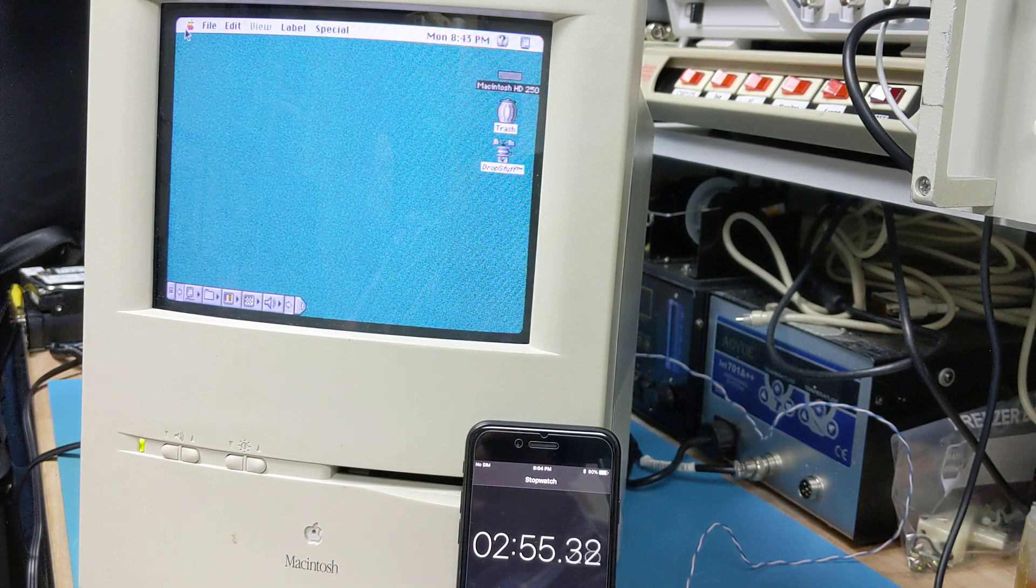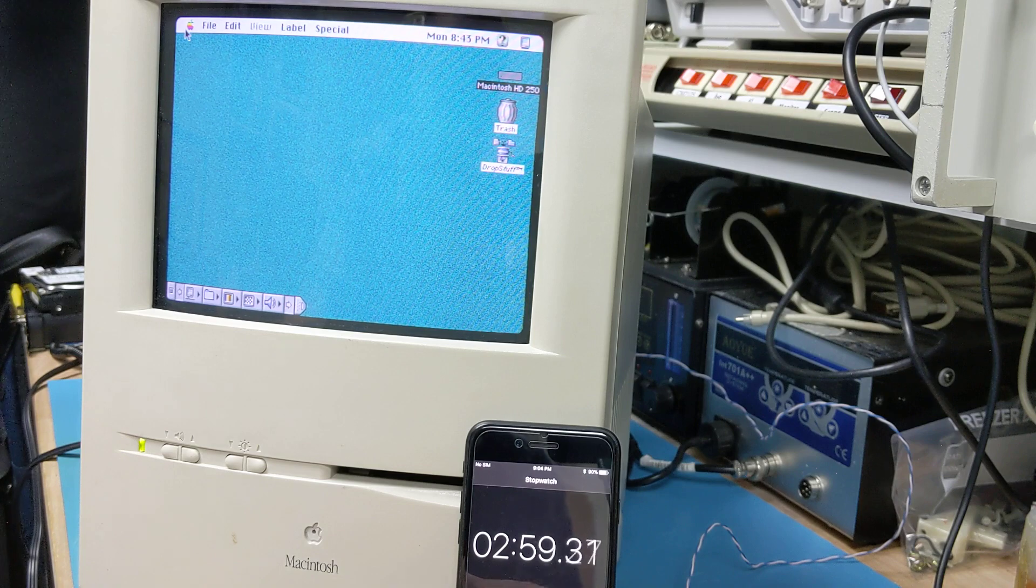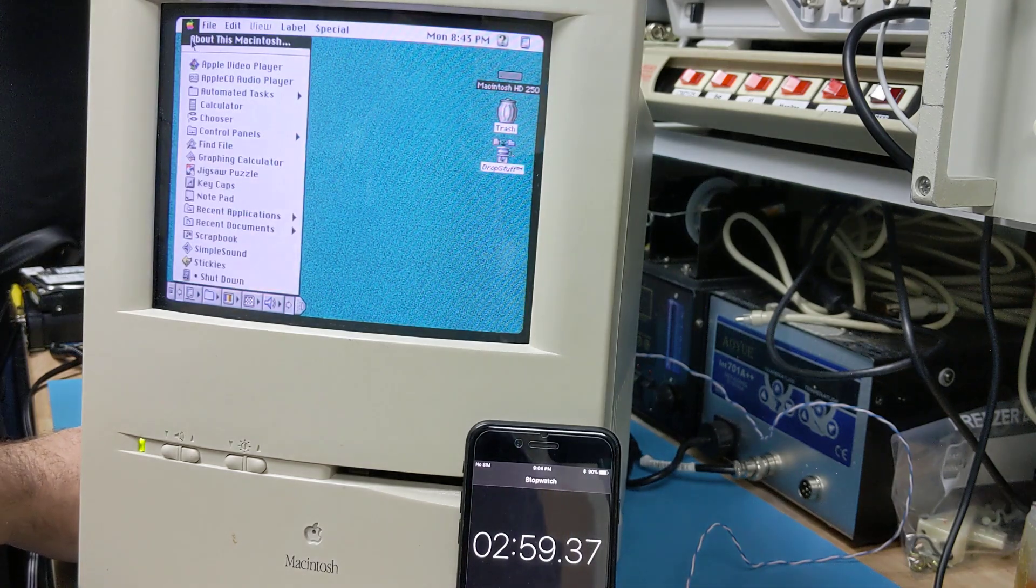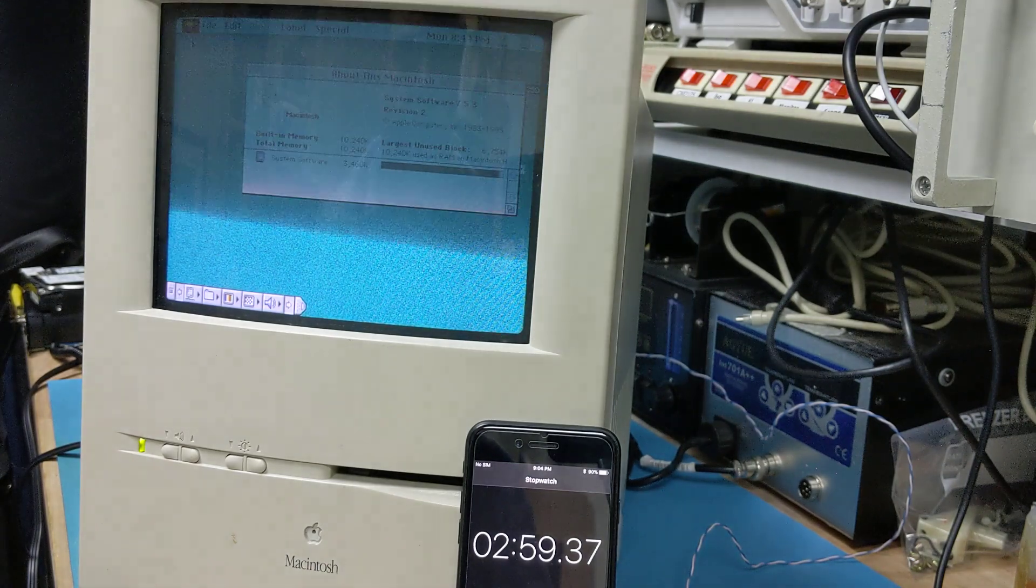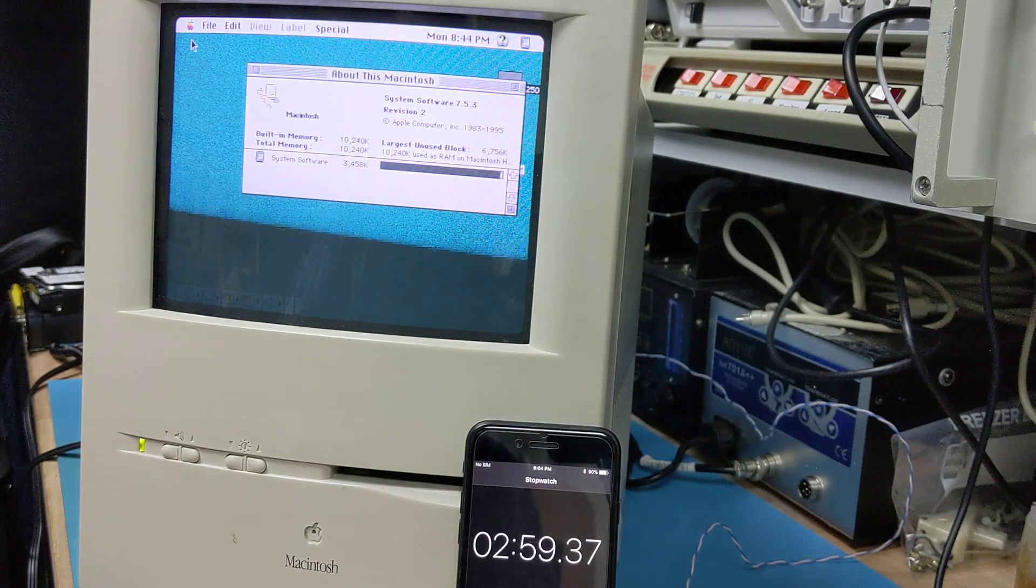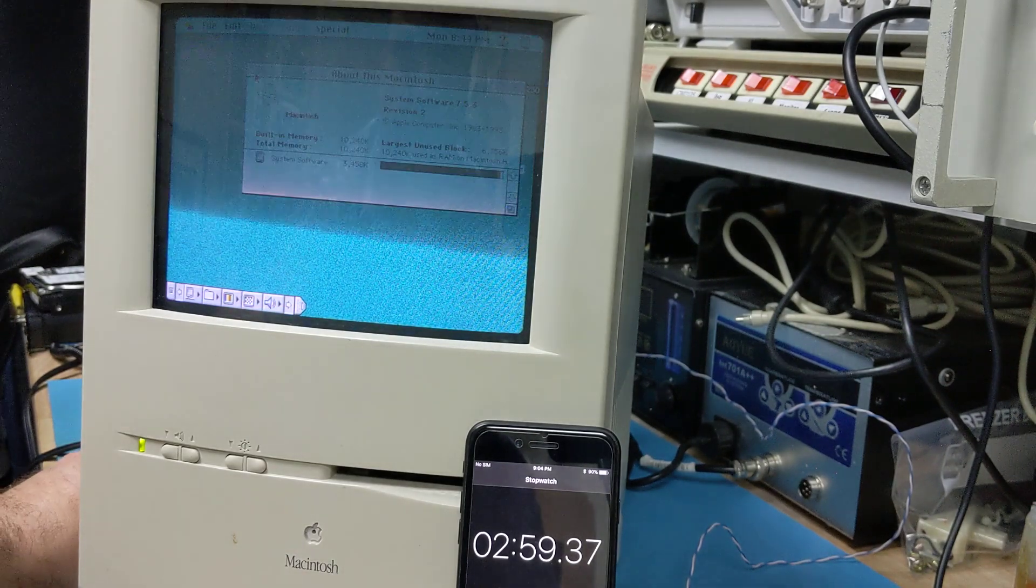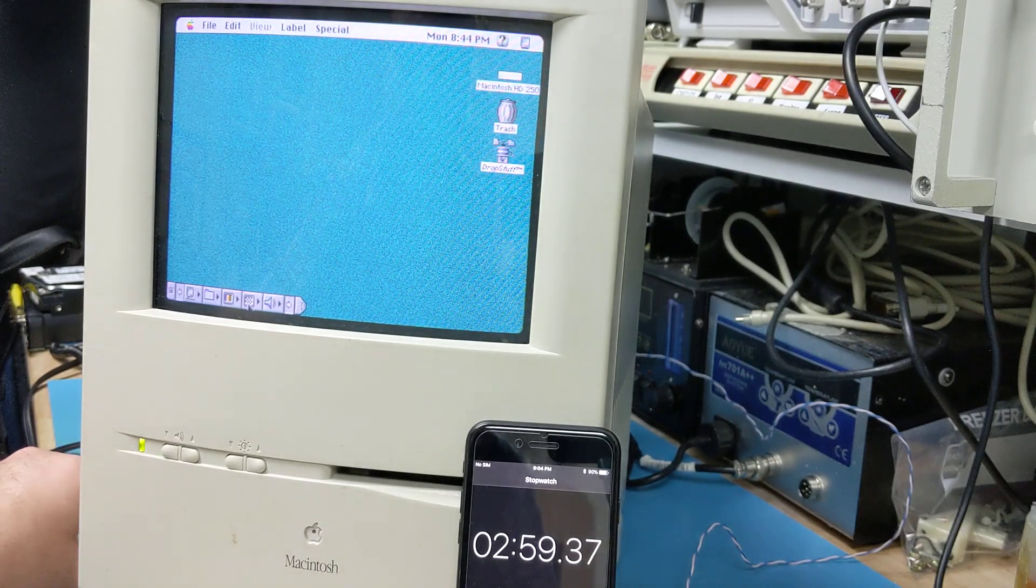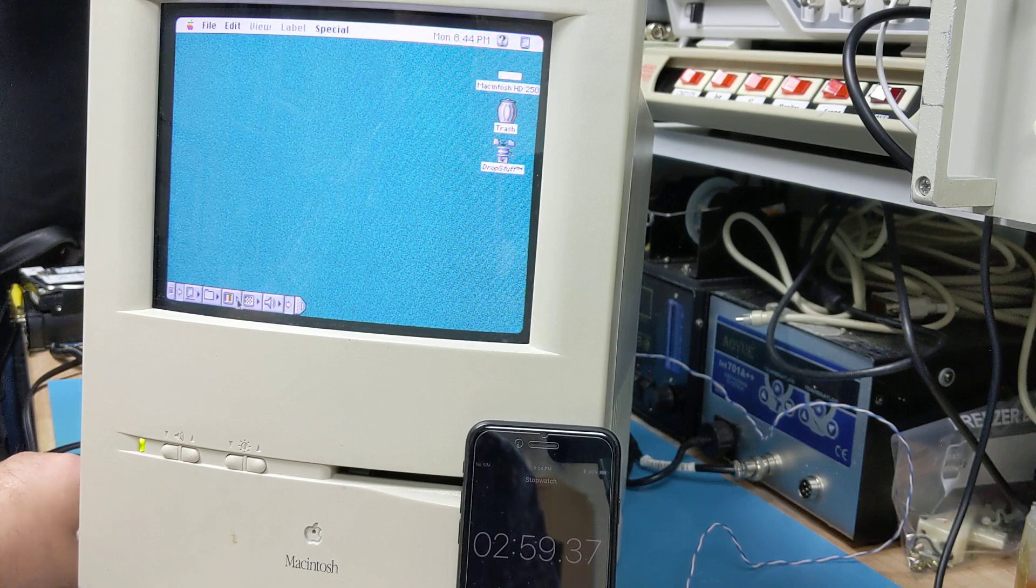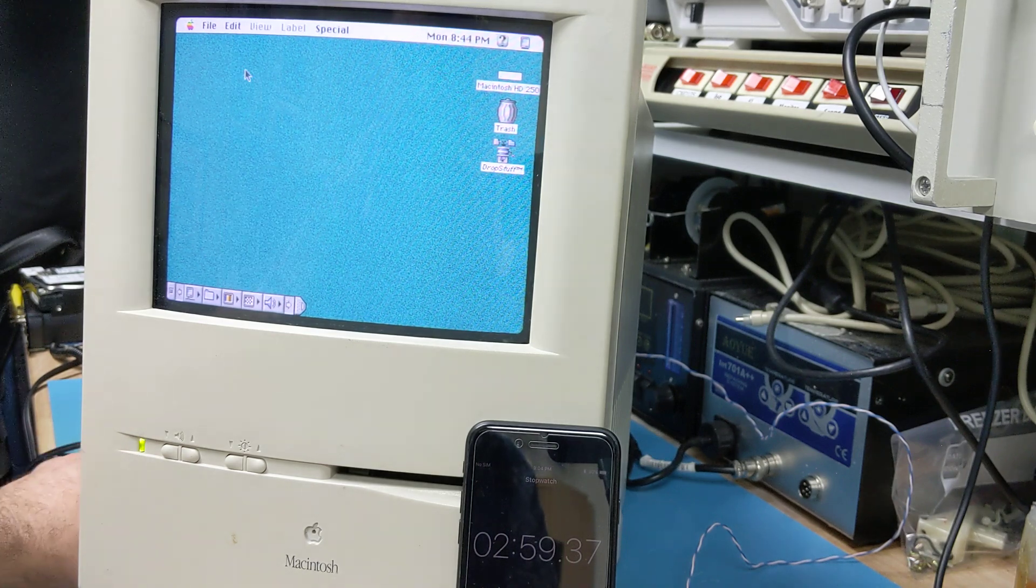Okay, so there we go, I'm going to call that booted, and I'm going to show you about this Mac. It just says Macintosh, and it says 10 megs of RAM. I know there's some video RAM in the video RAM slot.